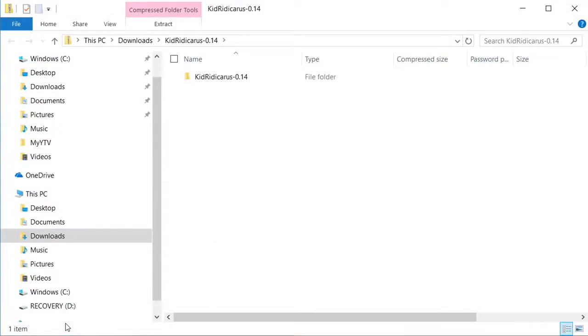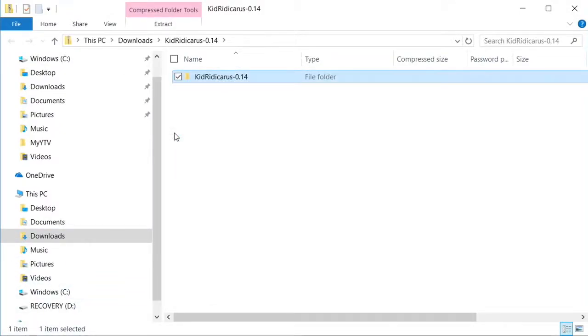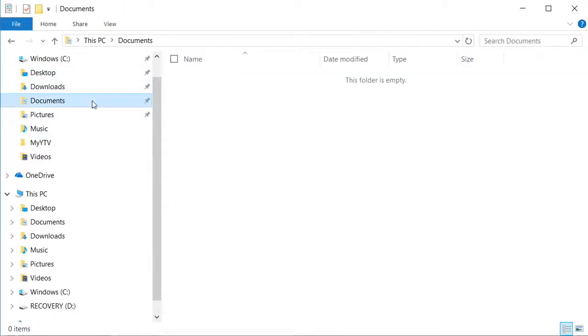Open the download, copy the KidRidicarus folder that it contains. I'm going to paste the KidRidicarus folder to the My Documents folder.